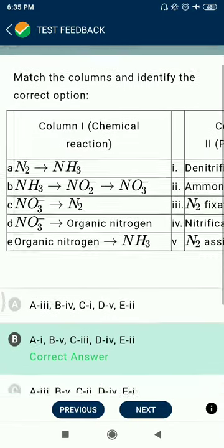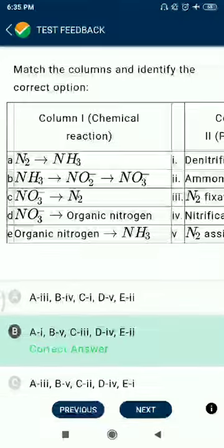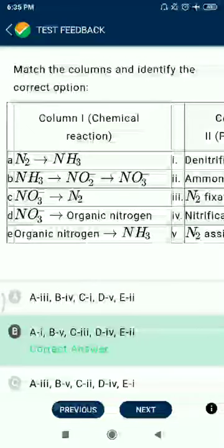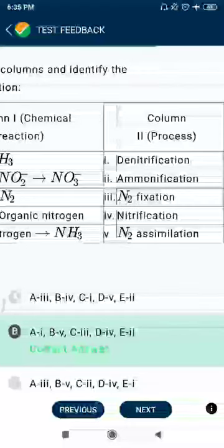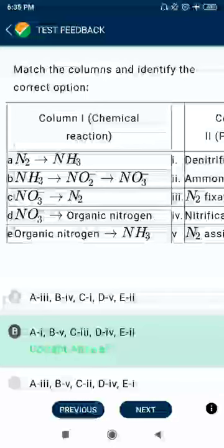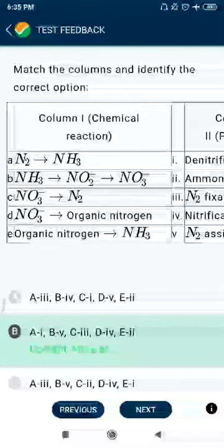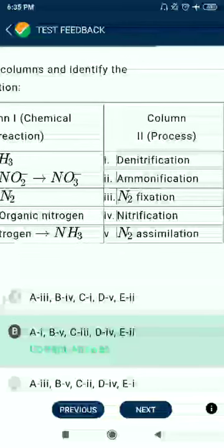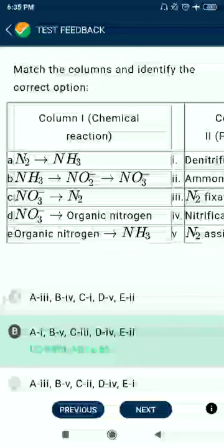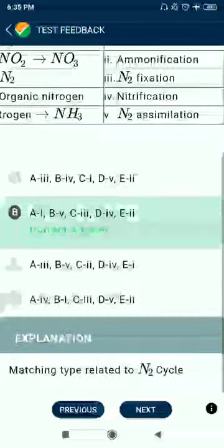Question 56: Nitrogen to ammonia formation is called denitrification. Ammonia to nitrate and nitrite conversion is called nitrogen assimilation. Nitrite to organic nitrogen is called nitrification. Organic nitrogen to ammonia formation is called ammonification.